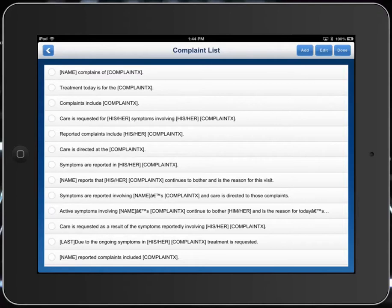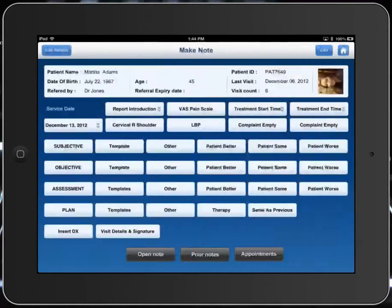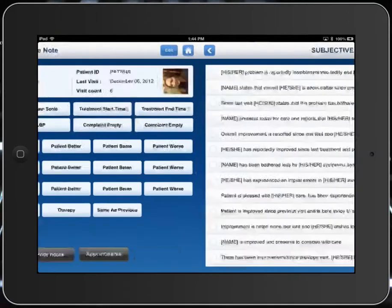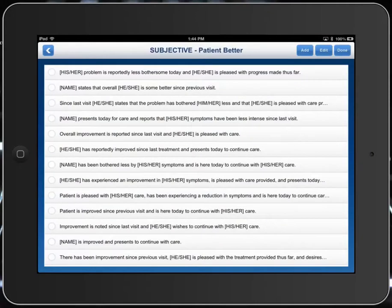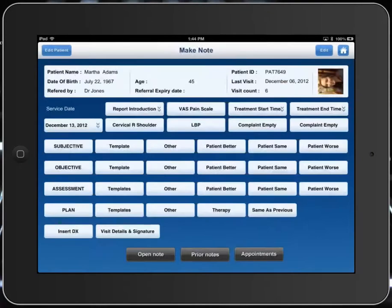So let's say that today we'll choose that treatment is for her complaint — that right shoulder and neck problem. We'll click done. If there's anything else we'd like to add, like the patient's doing better today, we'll click 'better.' And let's say that since the last visit, she's saying it's a bit better. In that section, pick whichever you like and edit them to fit your practice.